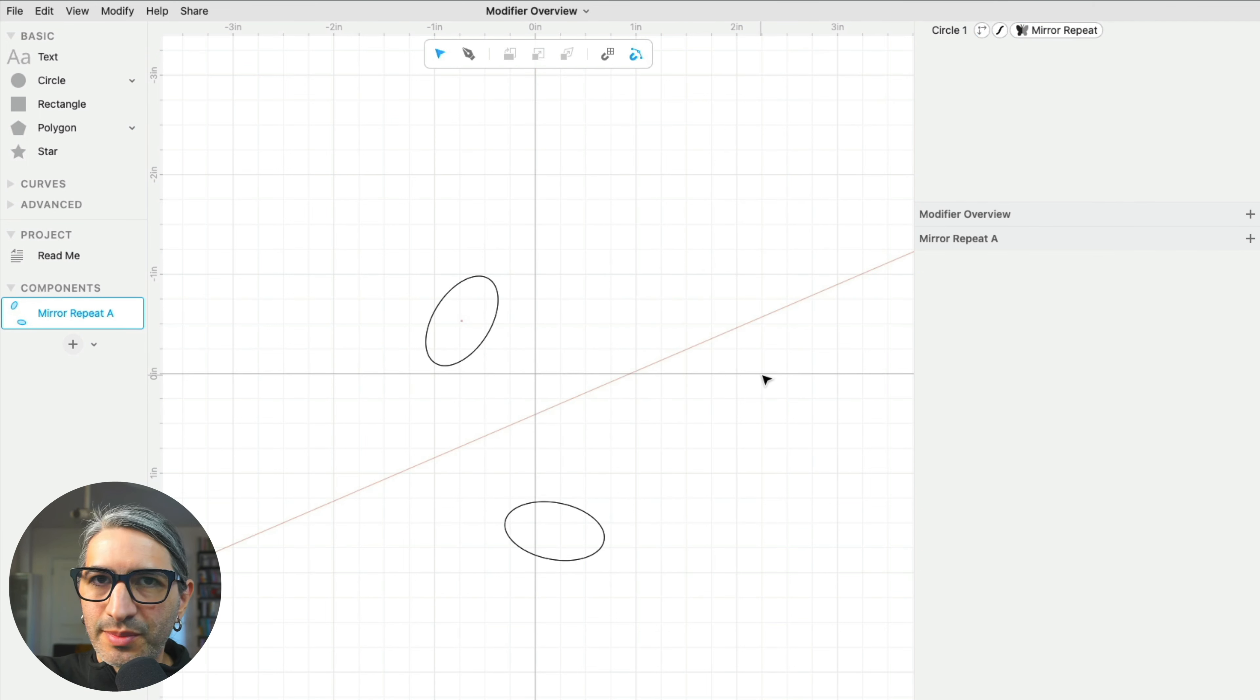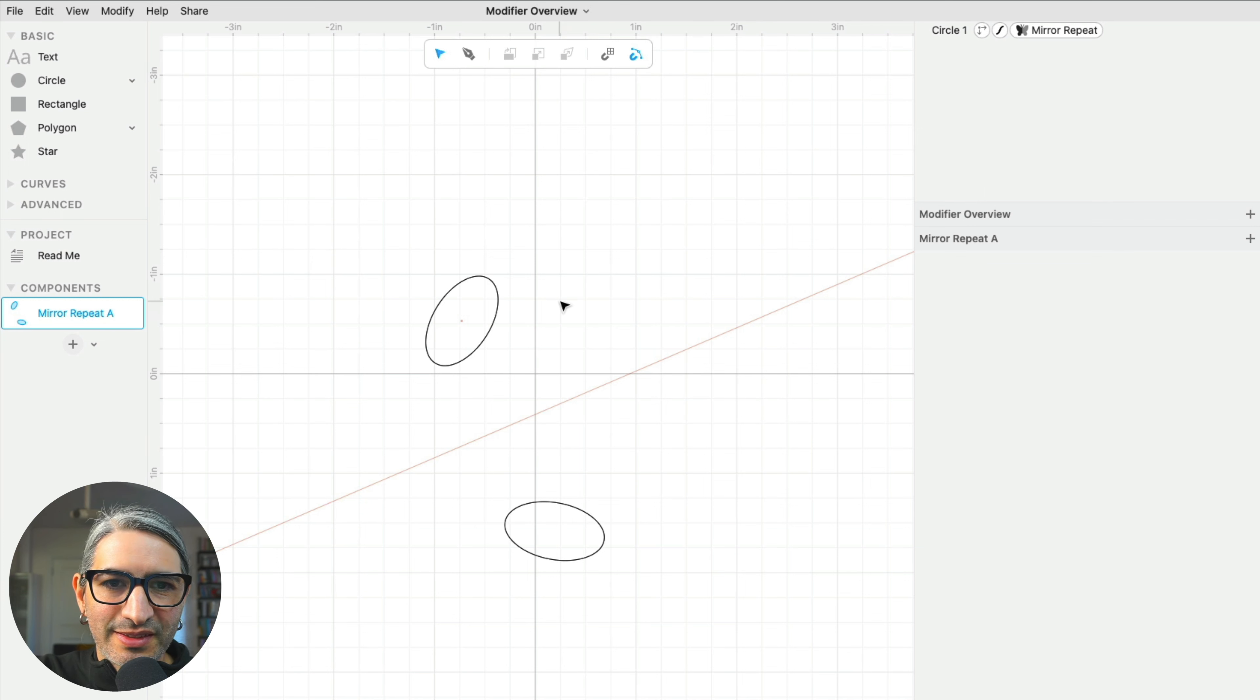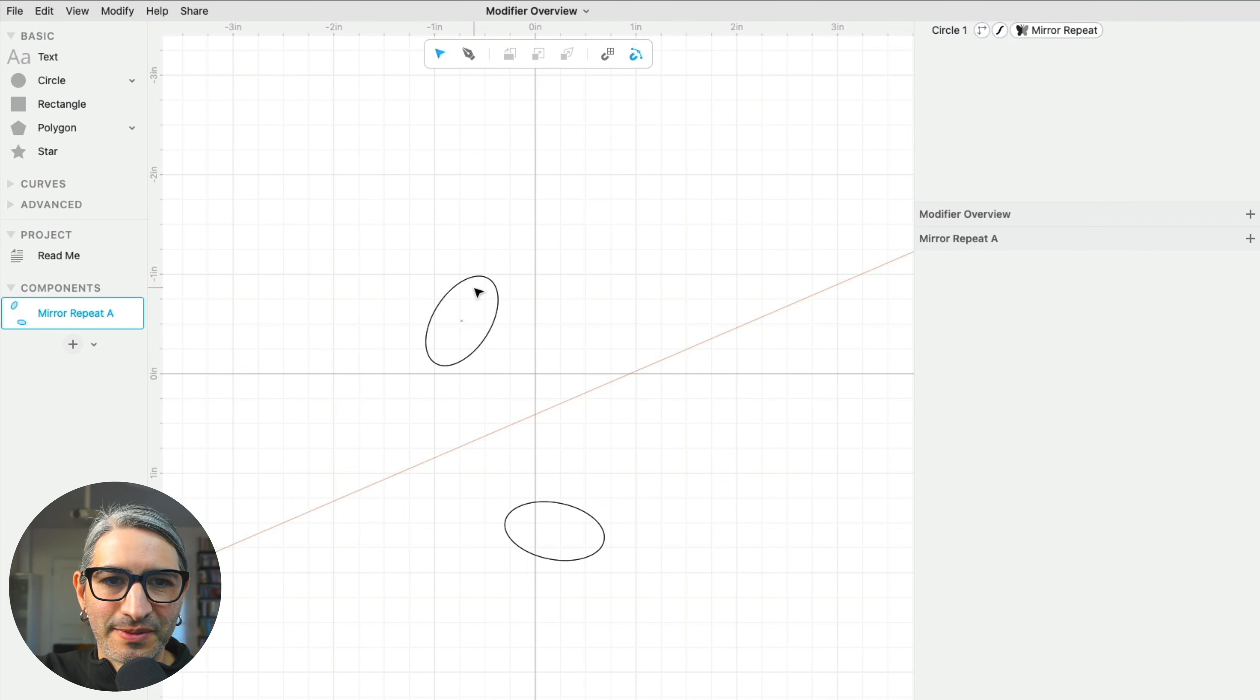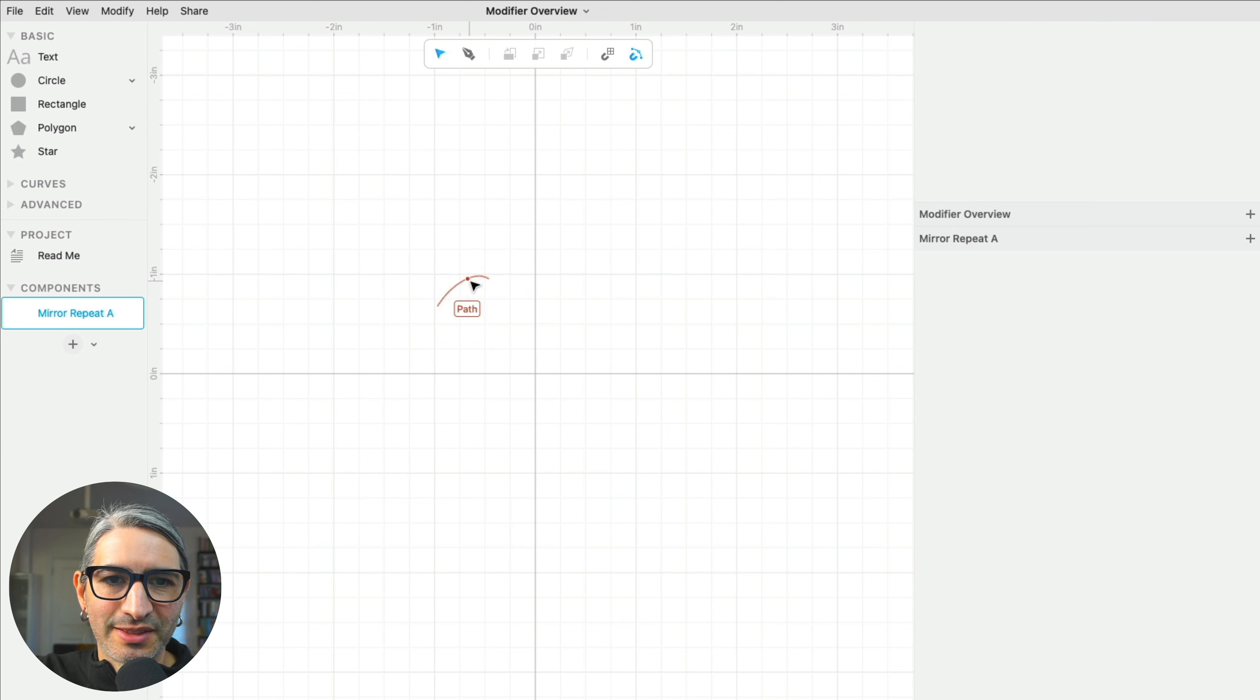With this modifier, we can create simple organic shapes that have mirror symmetry. I'm going to delete my circle and give you an example.